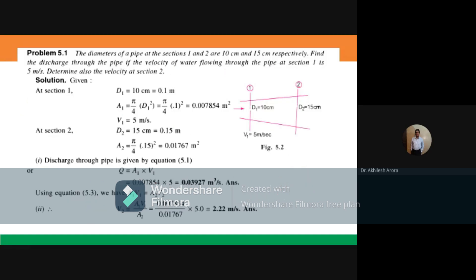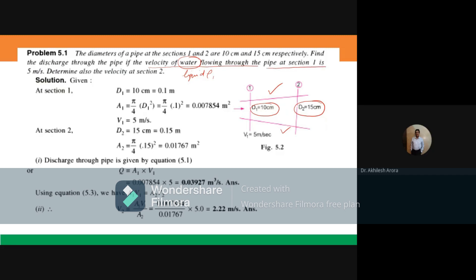Let's look at a numerical problem. The diameters of a pipe at sections 1 and 2 are 10 cm and 15 cm respectively. Find the discharge through the pipe and determine the velocity at section 2, if the velocity of water at section 1 is 5 meters per second. Since it's water, it's a liquid, so density changes need not be considered.